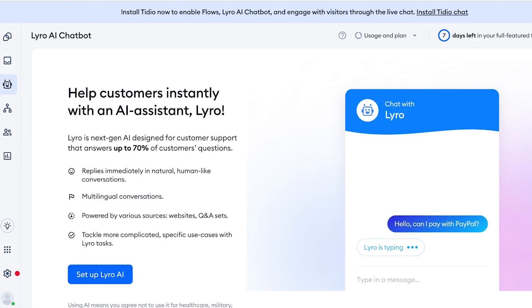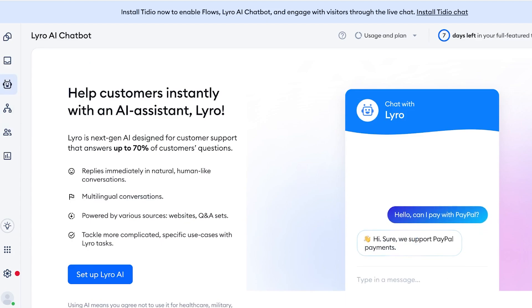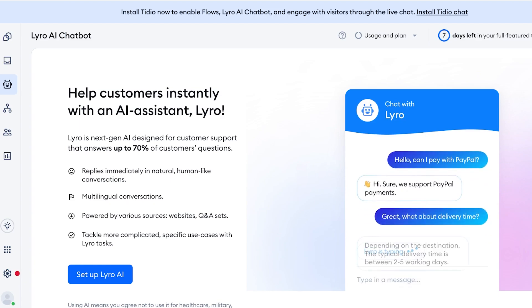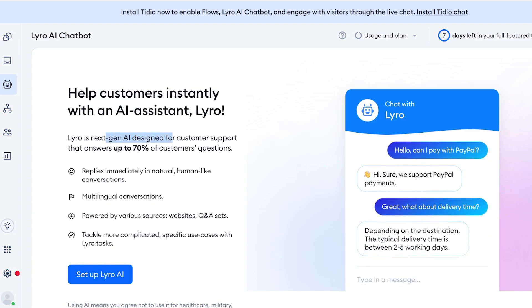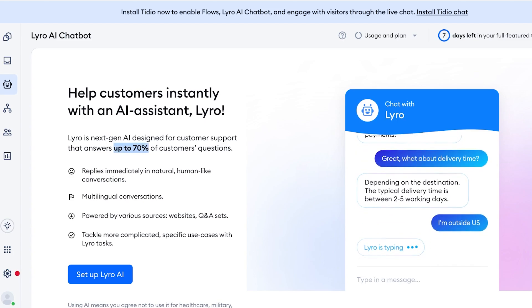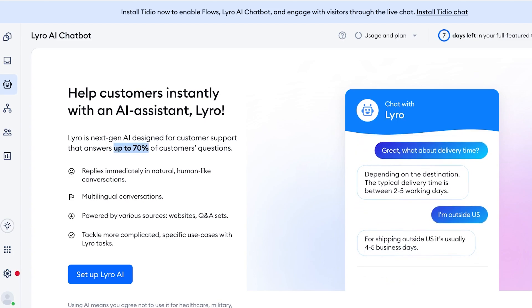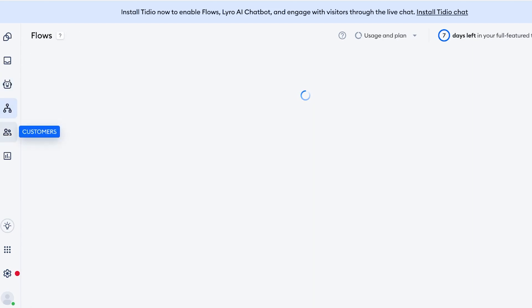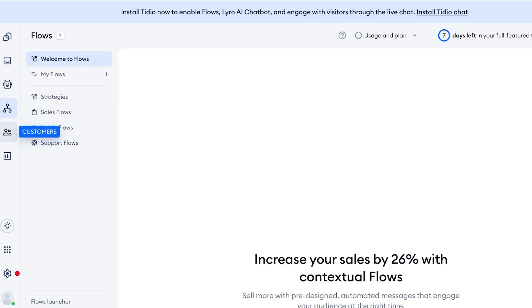This allows you to have an AI-powered chatbot for interactions with your customers. And Lyro is the next-gen AI designed for customer support with upwards of 70 percent of customer queries resolved with Lyro.